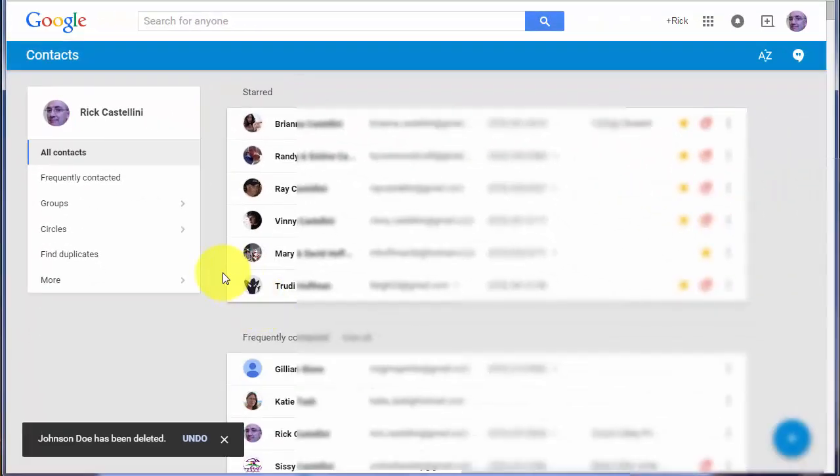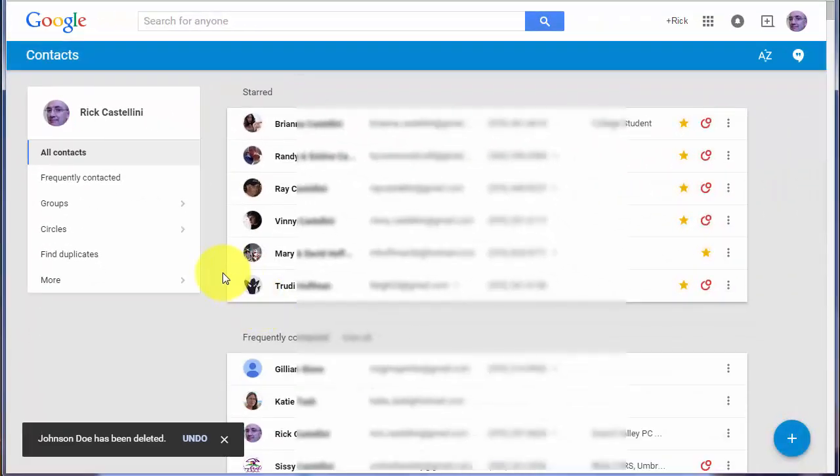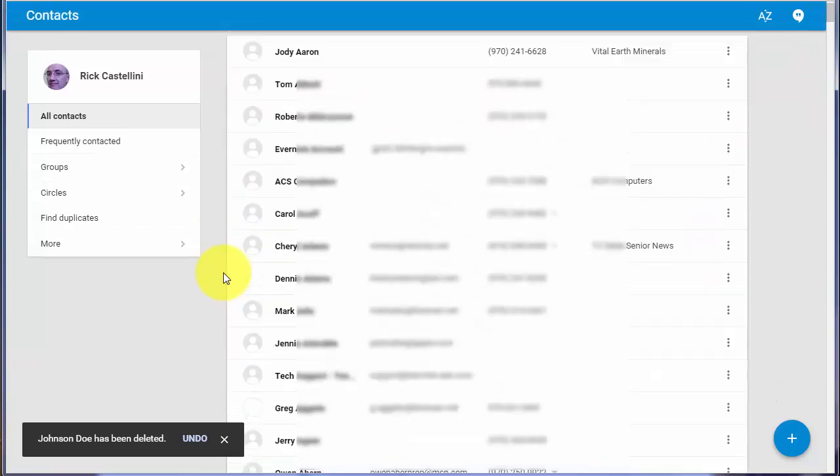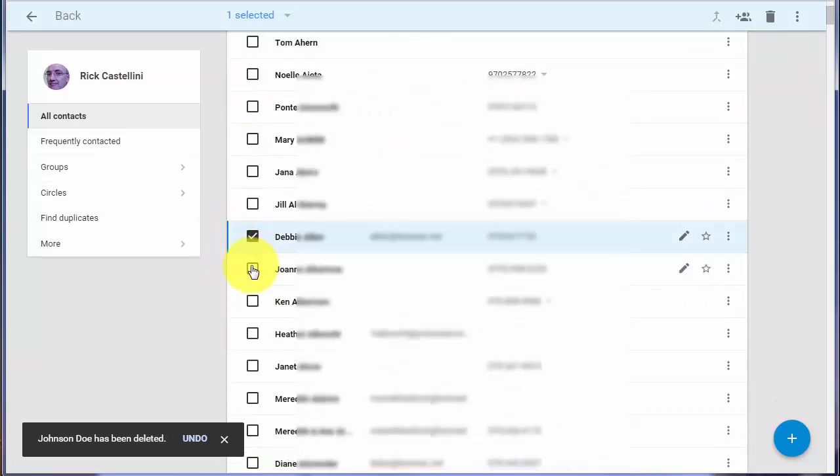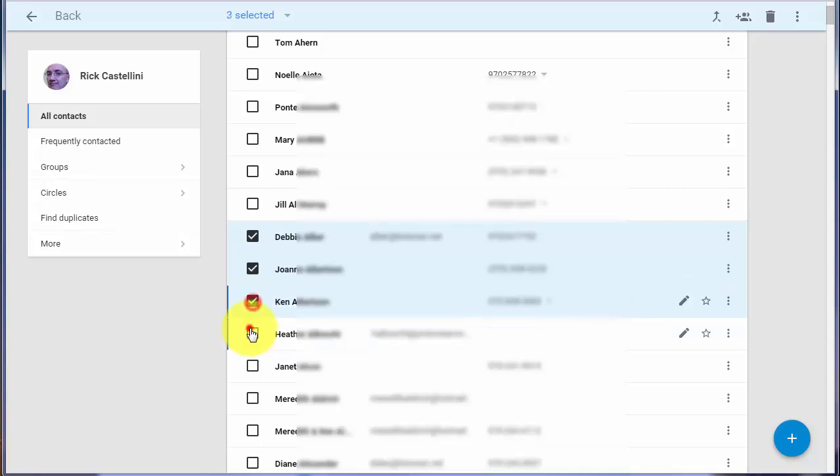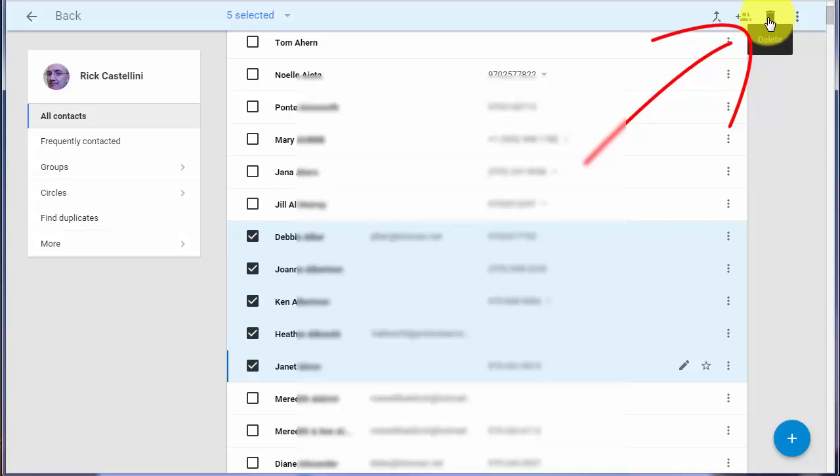If you want to select multiple people and delete them, you can simply click where the little photo is, and you'll see that everything becomes a checkbox. Then there's a trash can in the upper right-hand corner where you can delete a group of people at one time.